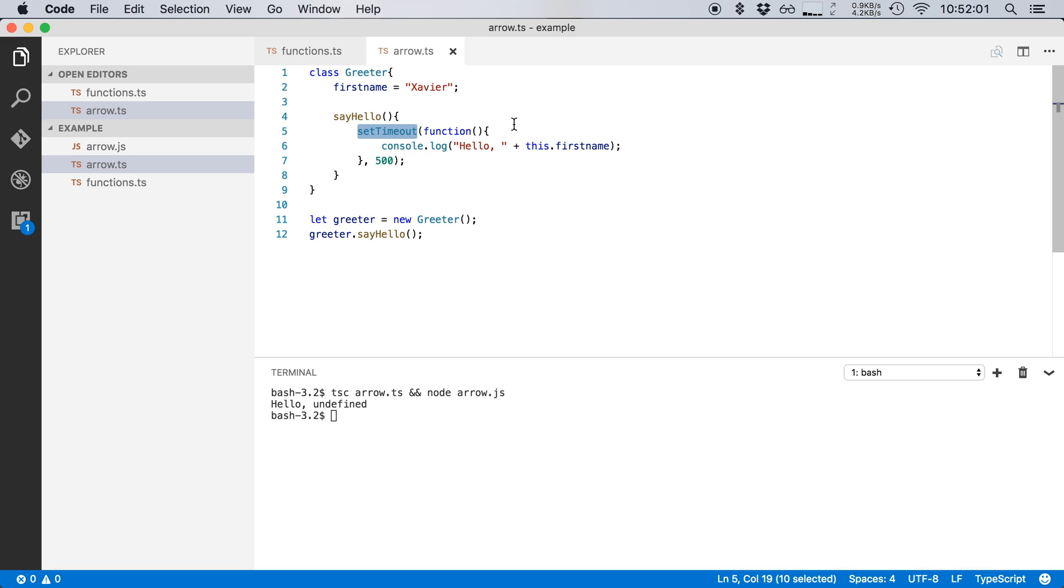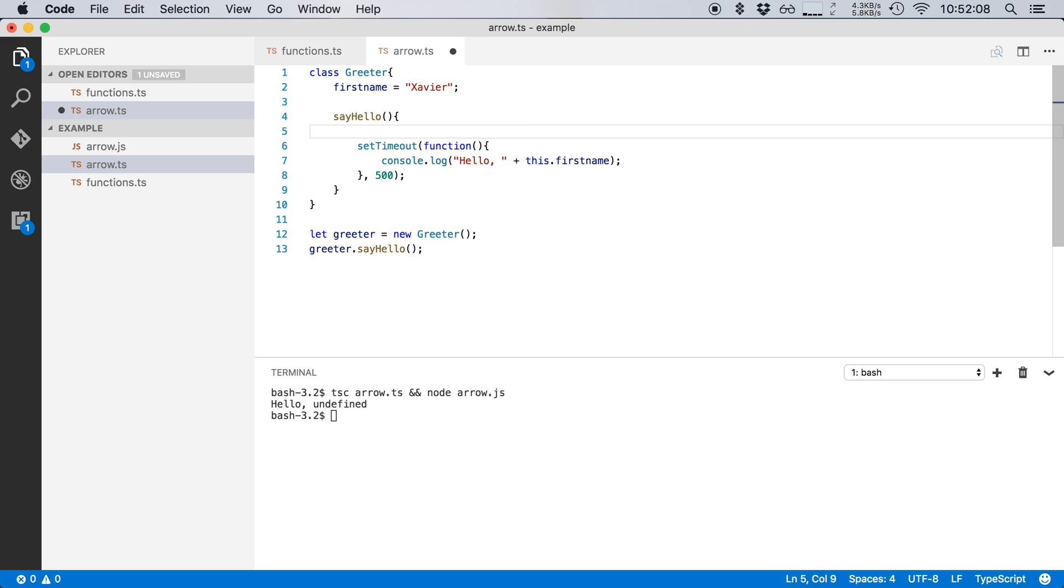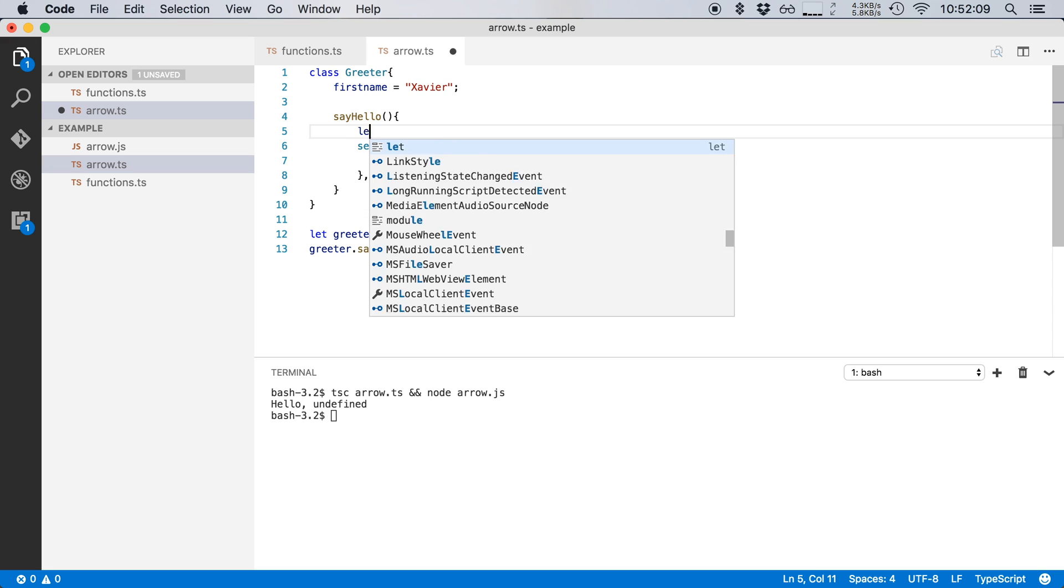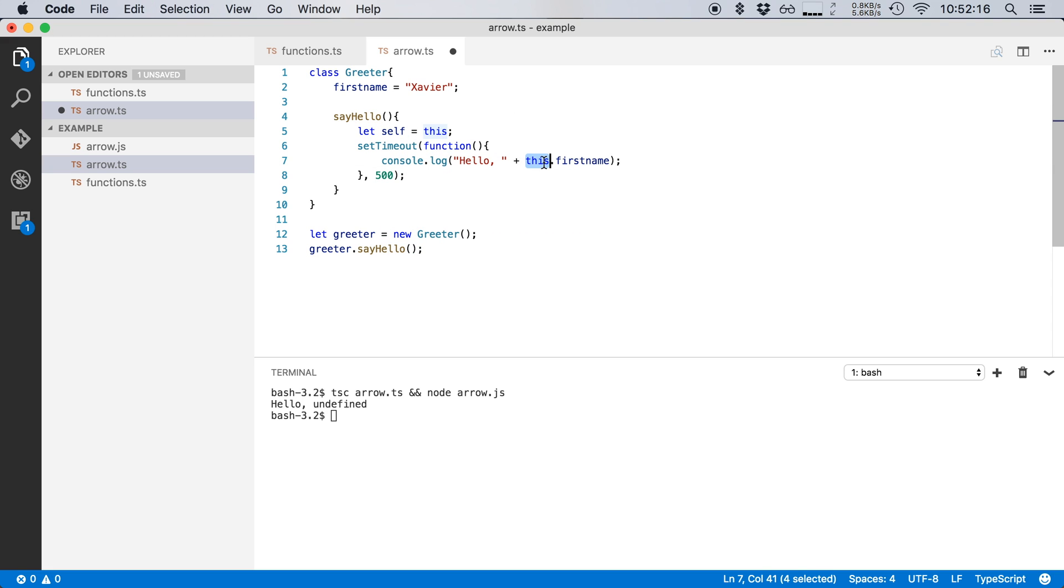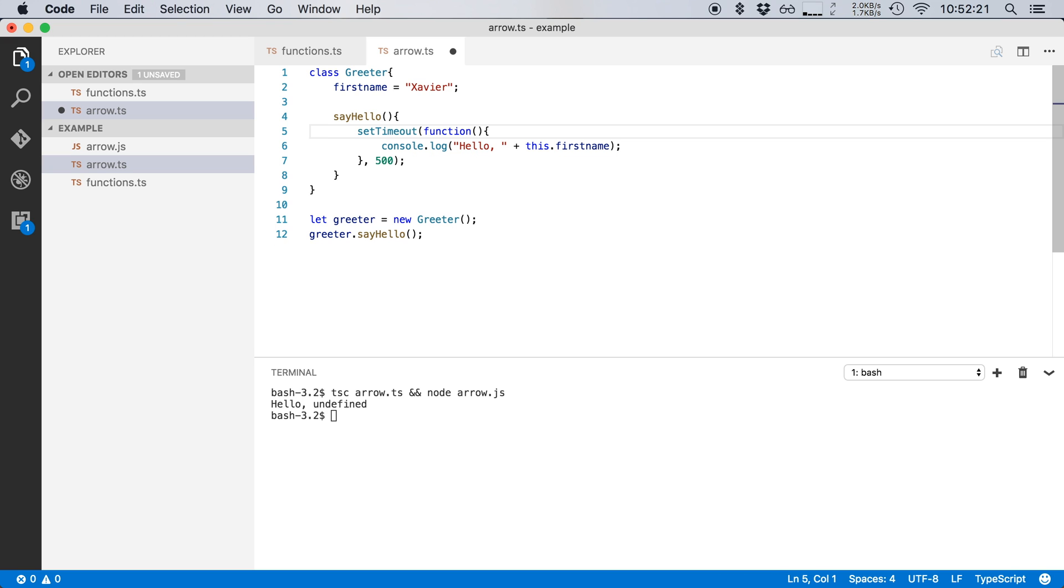Now, in JavaScript, there are all kinds of techniques to mitigate this problem. A lot of people would create a variable self on top of here and they would give self the value of this and then use the self variable here. Now, this adds a lot of boilerplate code. So let's not do that. Instead, in TypeScript, you can now use arrow functions to keep your code clean and to avoid problems with this.